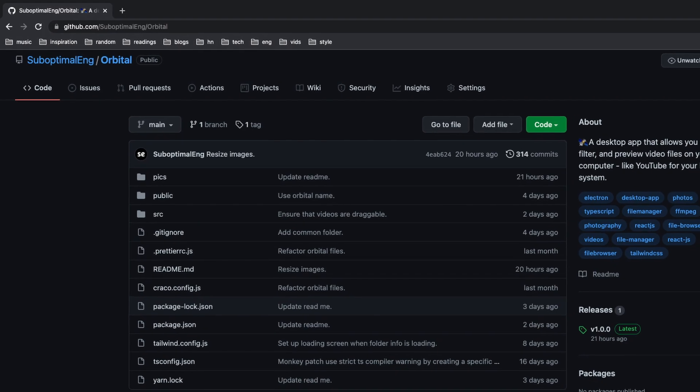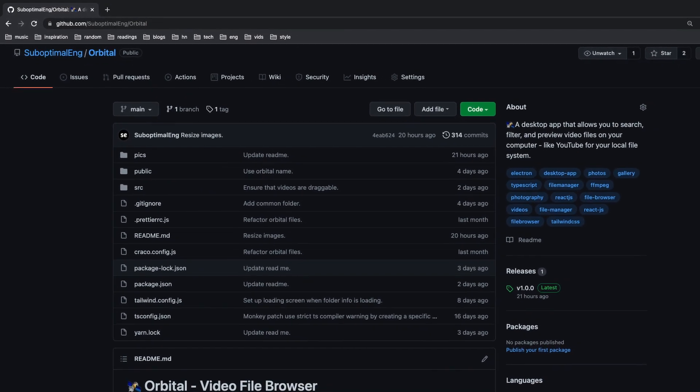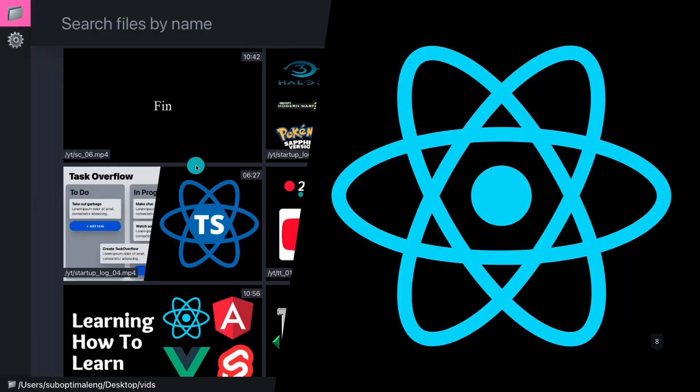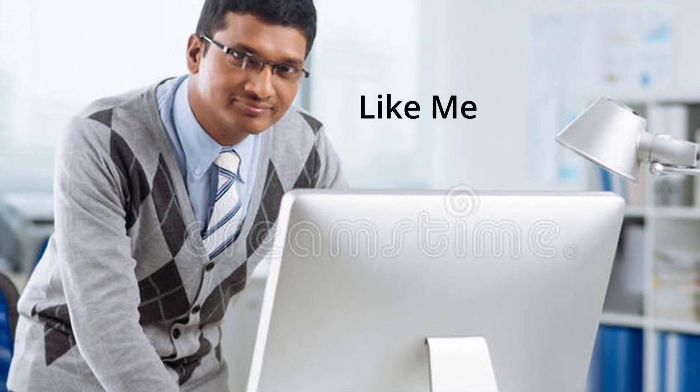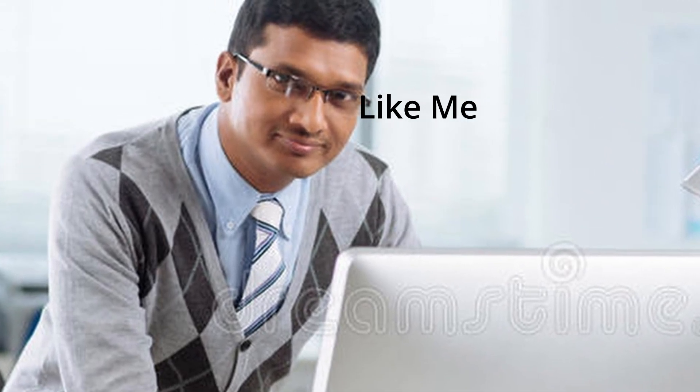Built with React, TypeScript, Tailwind, and Electron, it helps you efficiently search, preview, and view video files on your computer. I made Orbital to help editors, creators, YouTubers, and anyone else who stores a lot of media files.